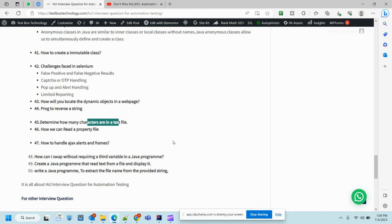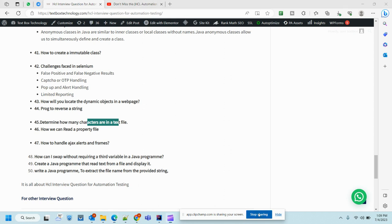So this is all about HCL interview questions for automation. If you face any challenges, ping me, I'll definitely help you guys. We have started a Java plus automation course. If you want to join, you are welcome. Please let me know if you have anything to ask. Thank you very much, have a nice day.